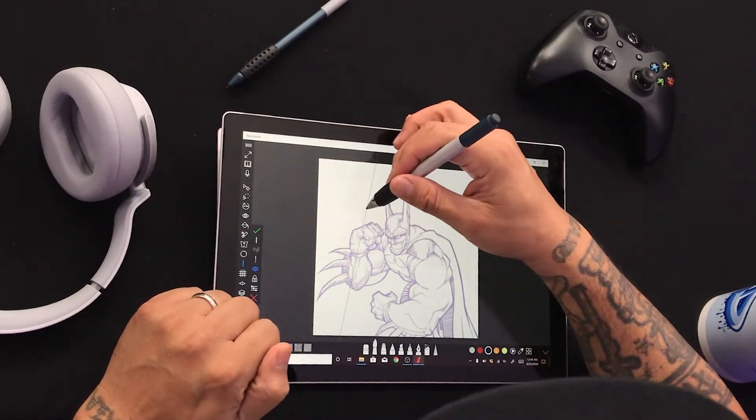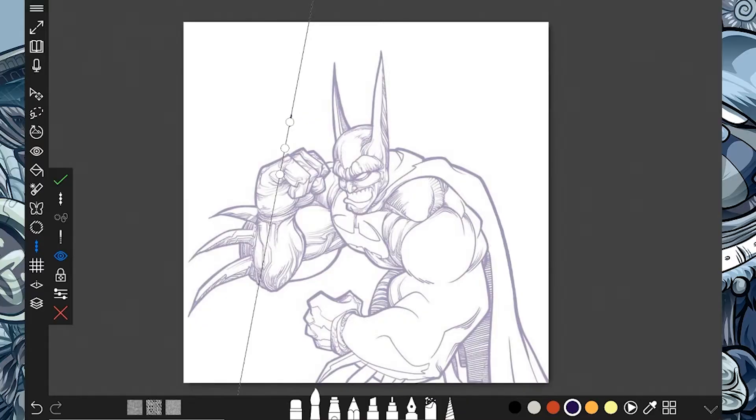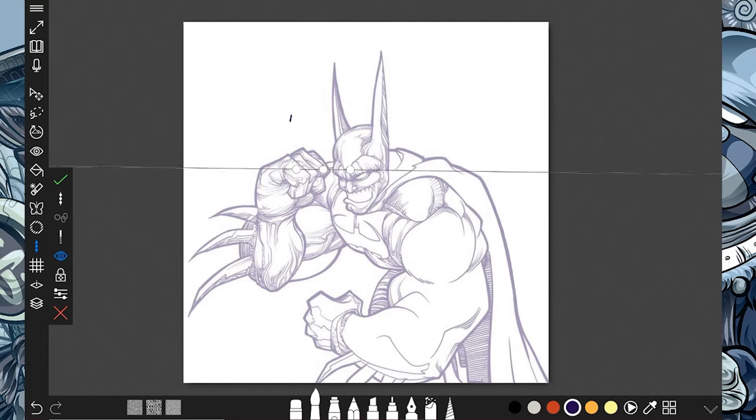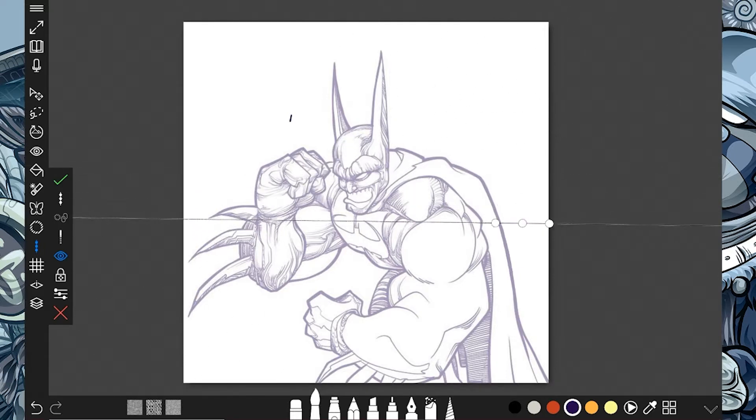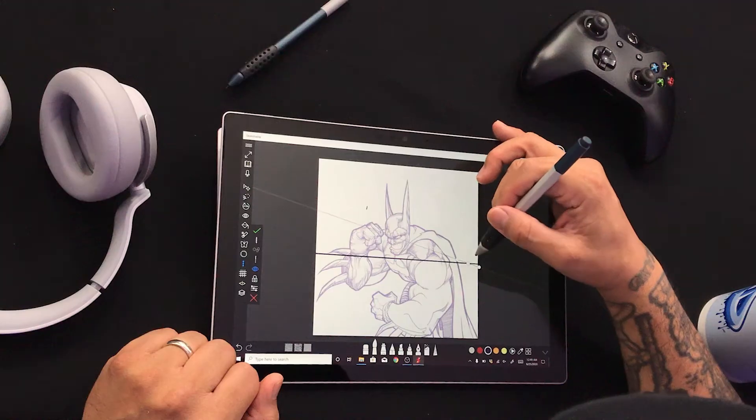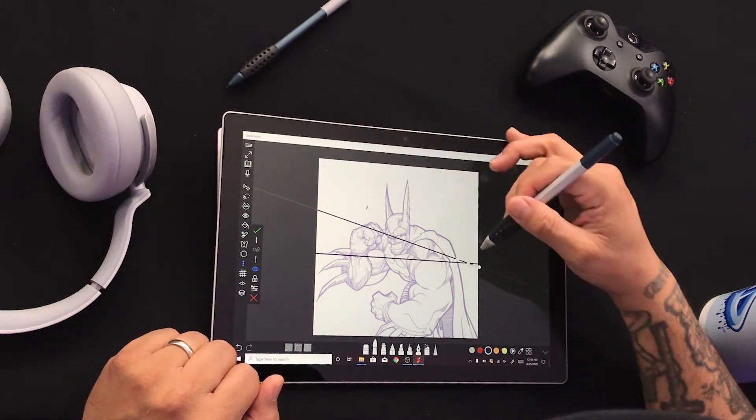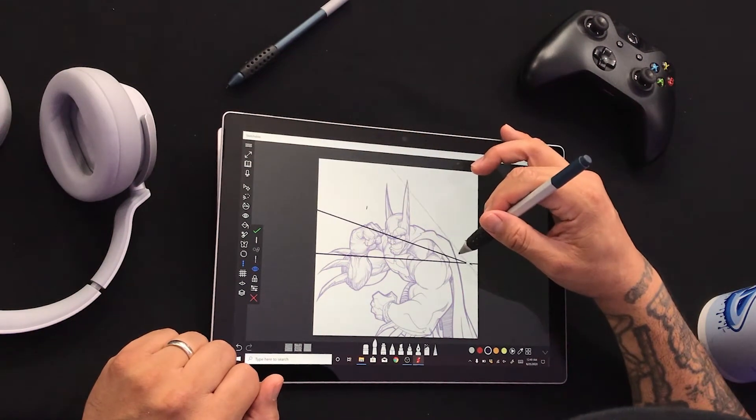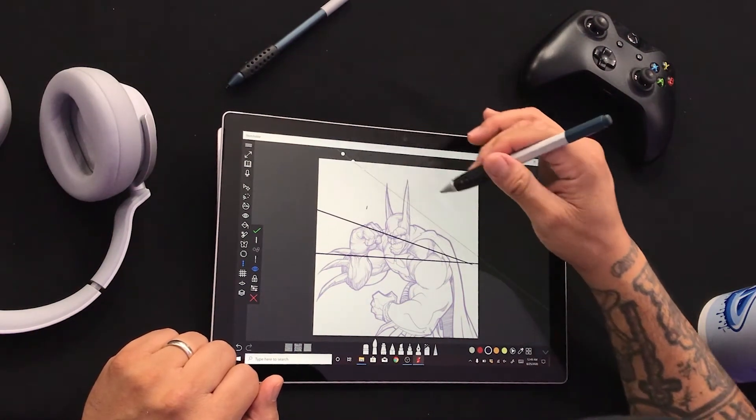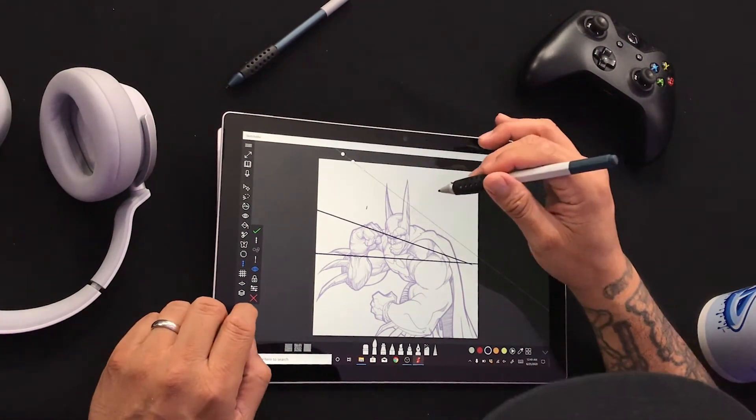Now, this one I like because it helps me with horizon line, horizon, the vanishing point. See, so you can kind of just like...